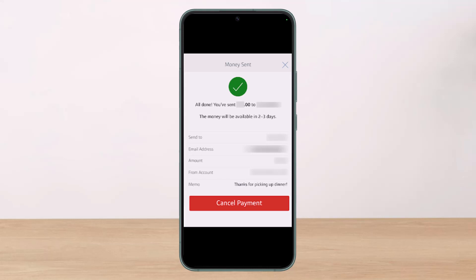That's why it's always important to double-check the payment details and the recipient's information. If you realize your money went to the wrong person, you can try contacting them and requesting the money back. That's all it takes to cancel your Zelle payments.